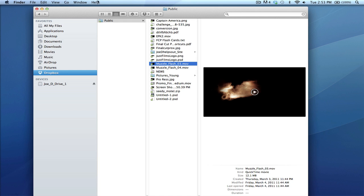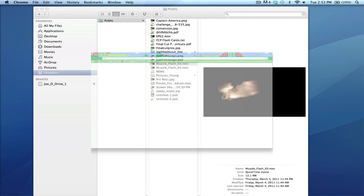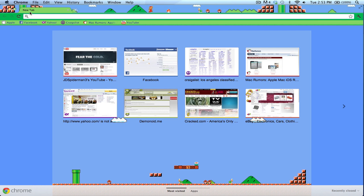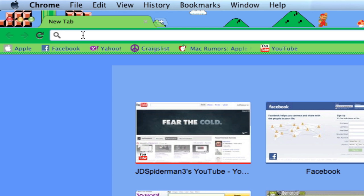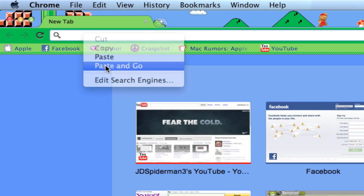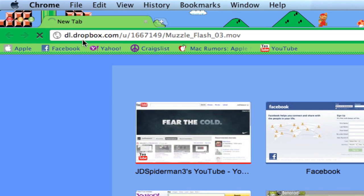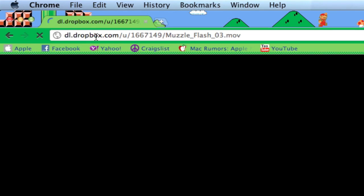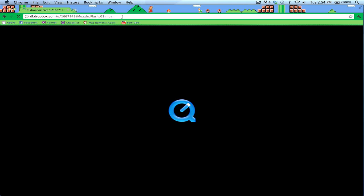Let's go to Google Chrome. Right-click, paste and go. As you can tell, dl.dropbox.com—it gave me a public link where I could access it anywhere online.